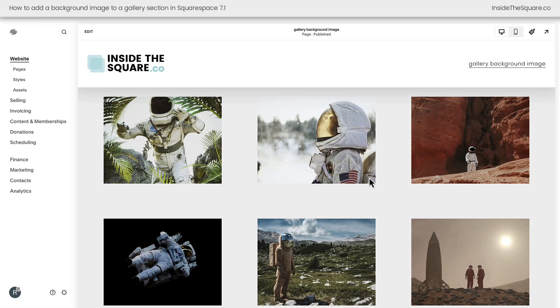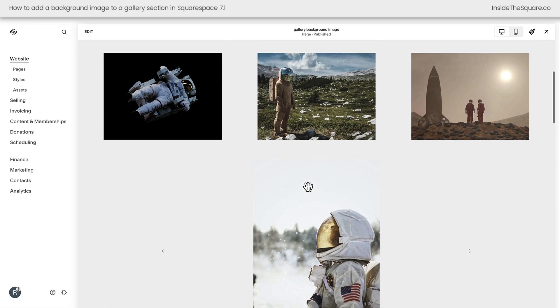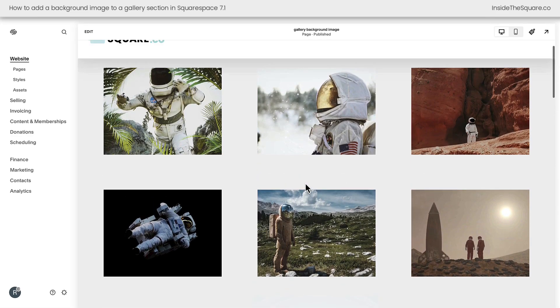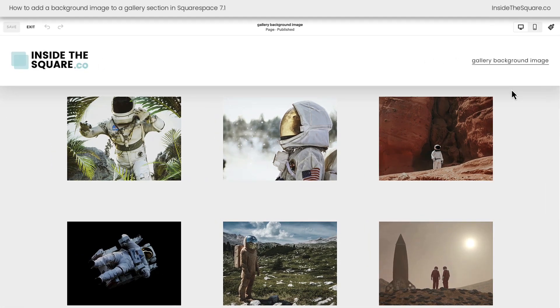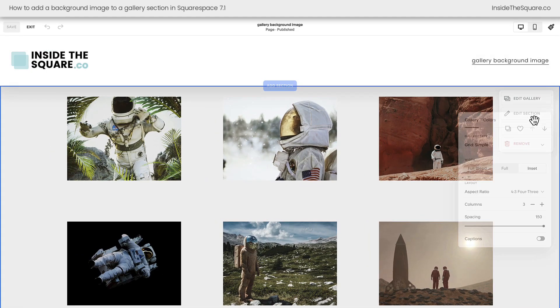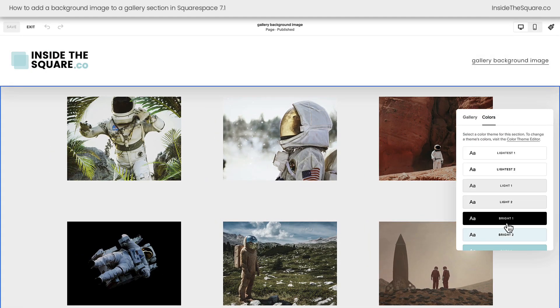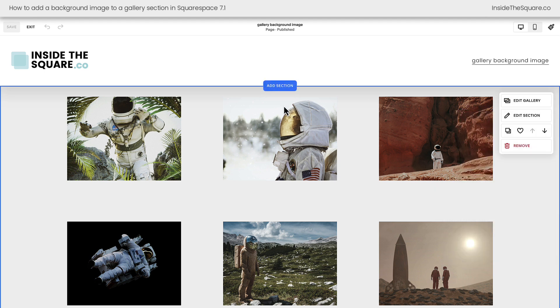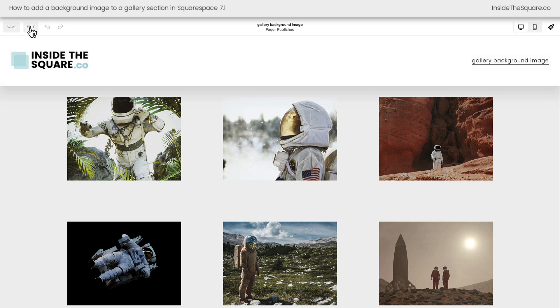Here we are inside Squarespace. I have two different gallery sections on this page that we're going to add a background image to. If we hop into edit mode and select edit section, you'll see we have the ability to change the background color but we can't actually upload an image. That's what we need to do with CSS.